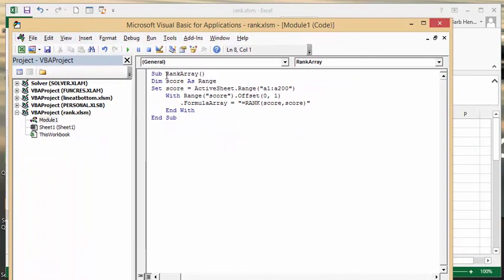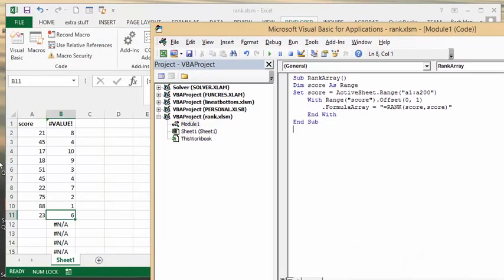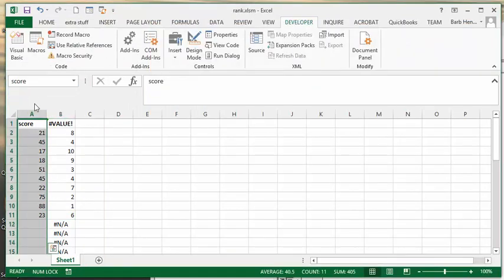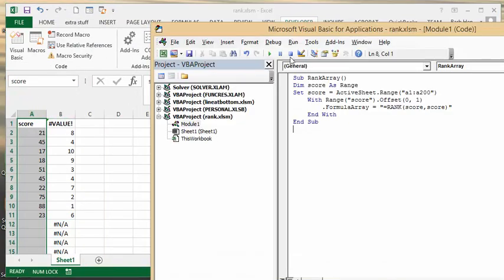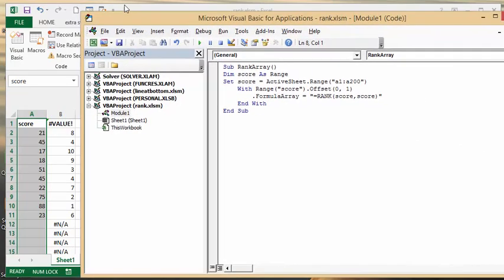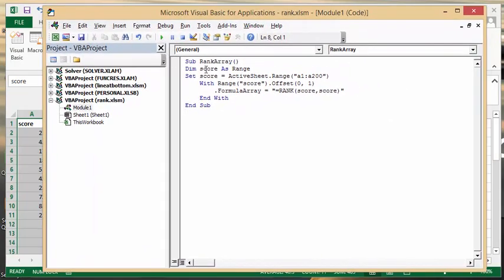So sub rank array, dim score as a range. So I've named this column score, so that makes it a little bit easier. And what I've done is I've defined this as a range. I set score equals active range A1 to A200. You could go as many as you want.